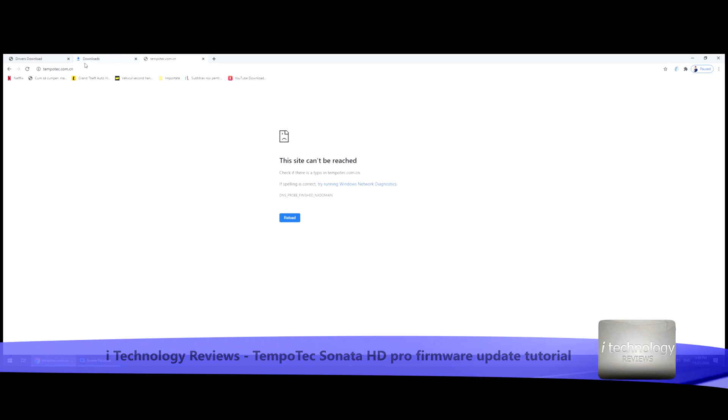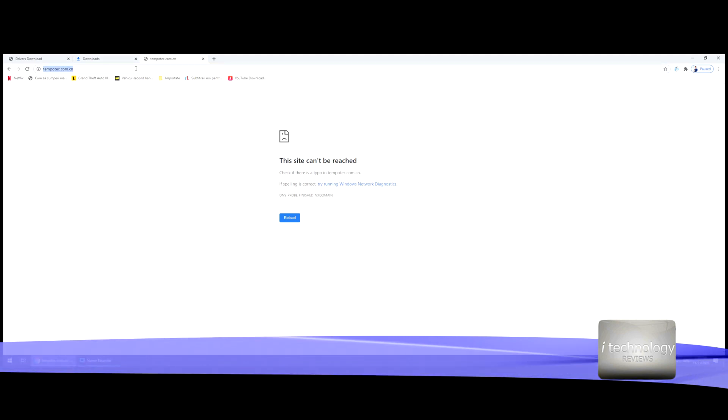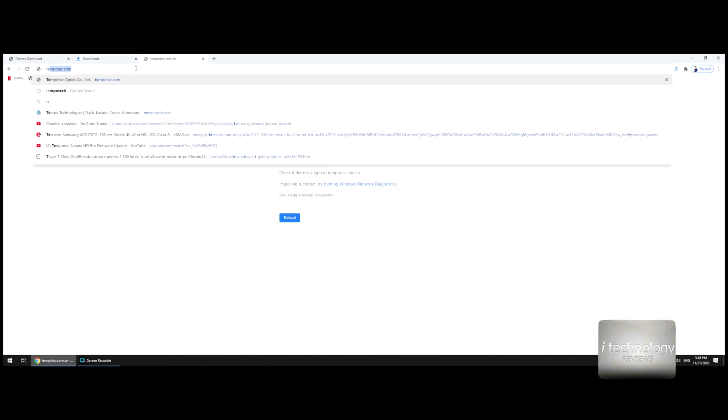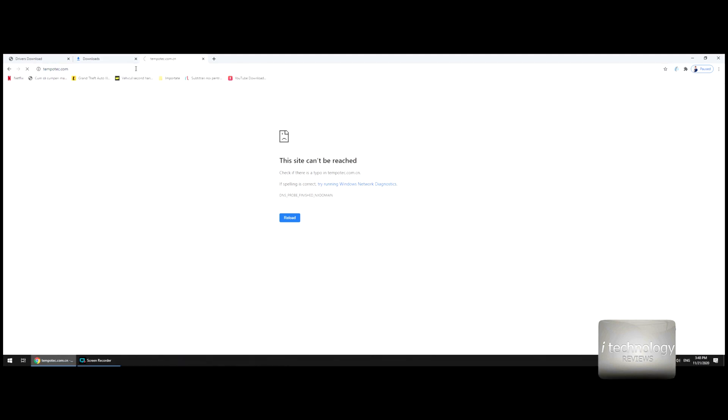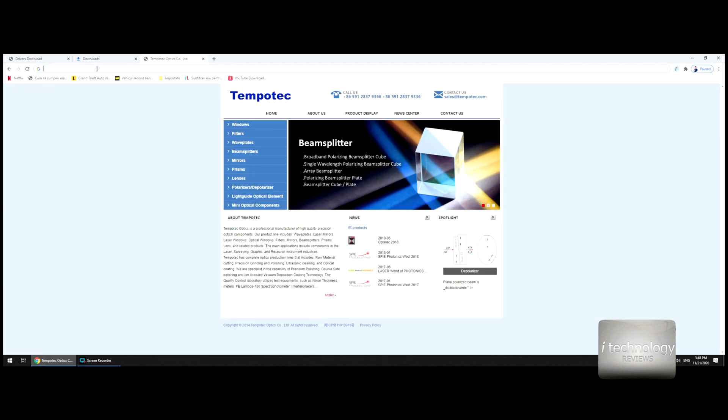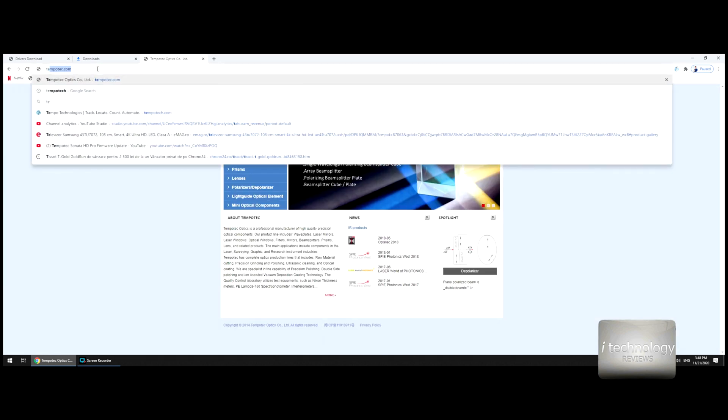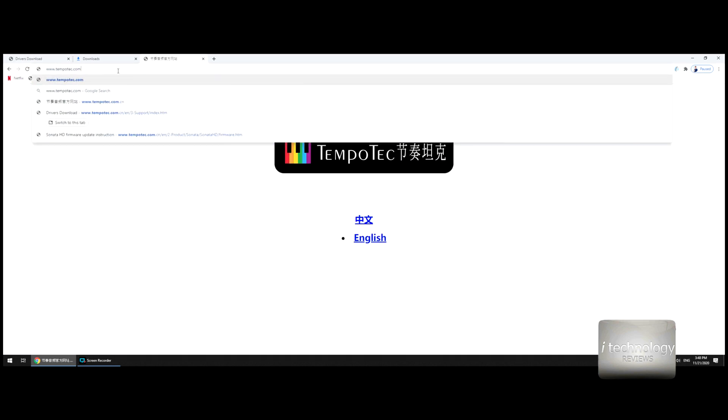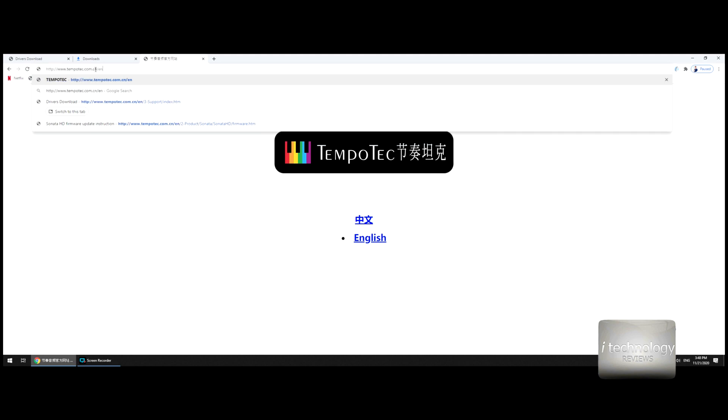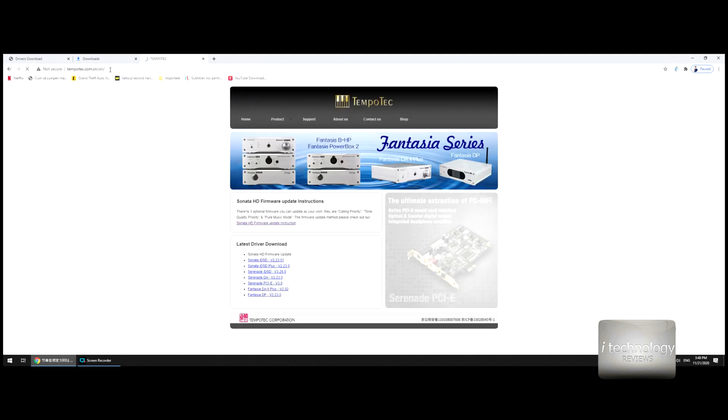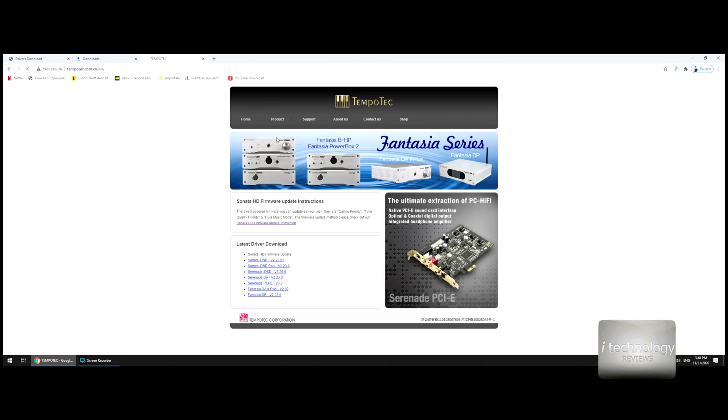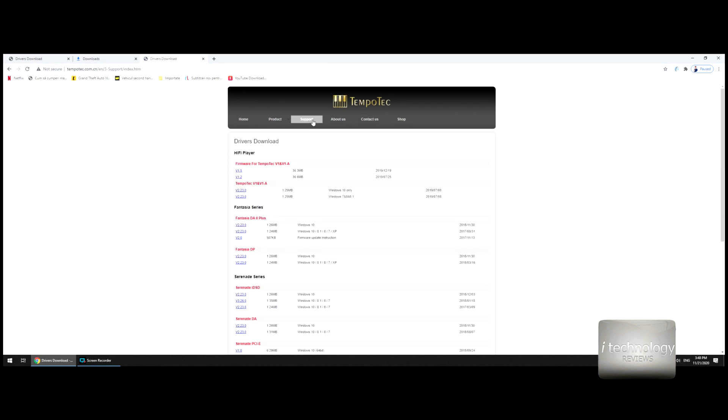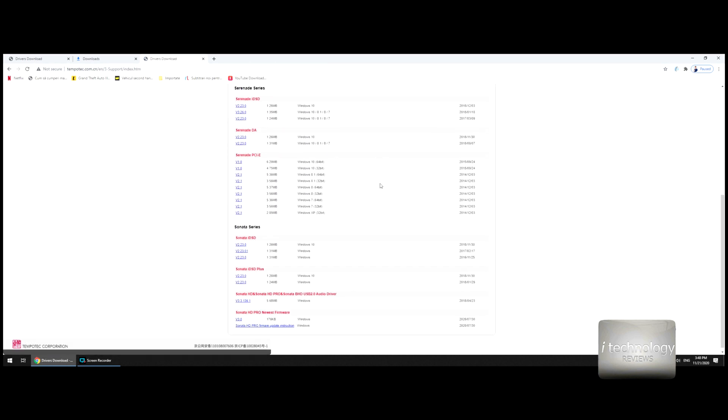Eventually, if you write tempotec.com, it will turn up at another website. So guys, right in the bar: tempotec.com.cn/english. Here you will have the support section. Go all the way to the page for the Sonata HD Pro newest firmware.